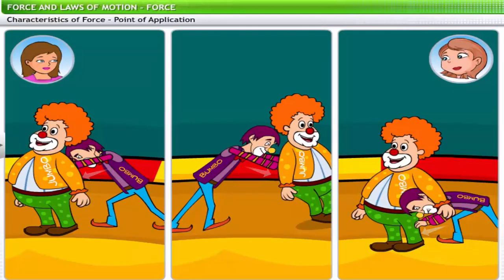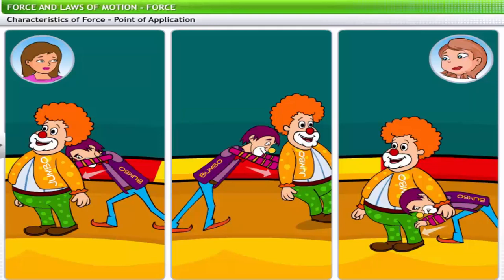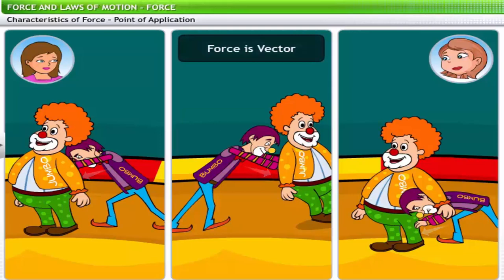Based on the characteristics of force, can you determine whether it is a scalar or a vector quantity? A force requires a magnitude as well as a direction, and this makes force a vector. Very good.